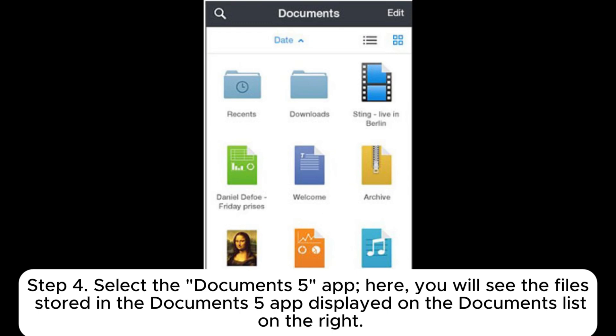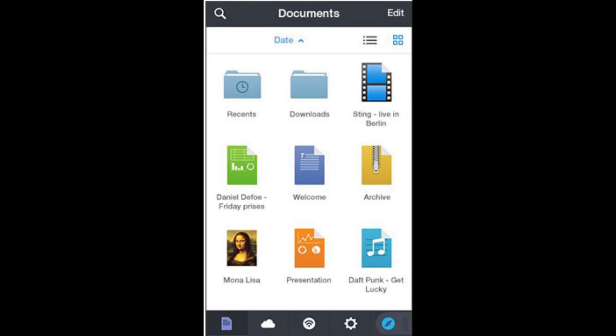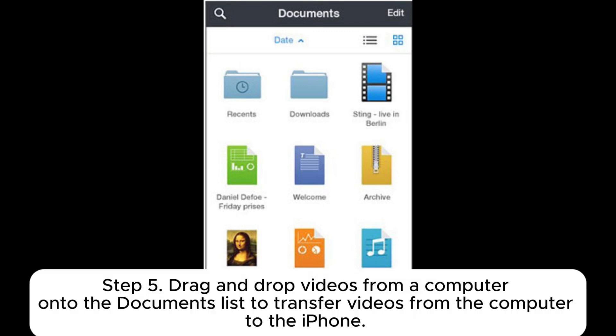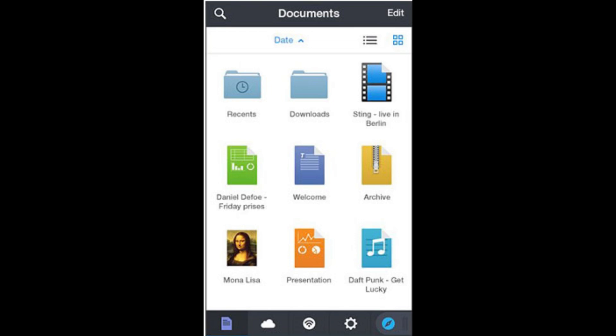Here, you will see the files stored in the Documents 5 app displayed on the Documents list on the right. Step 5: Drag and drop videos from a computer onto the Documents list to transfer videos from the computer to the iPhone.